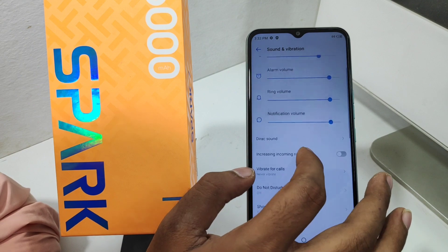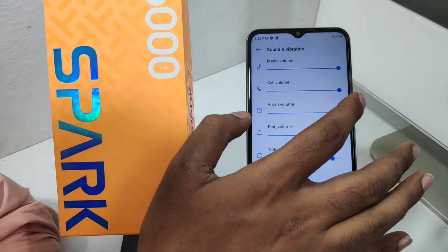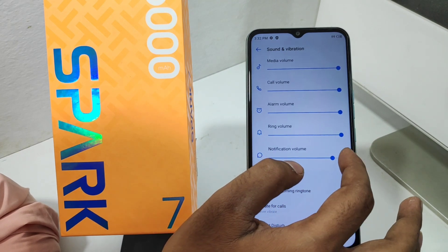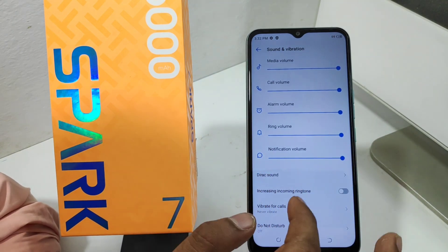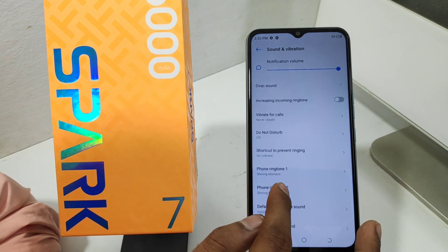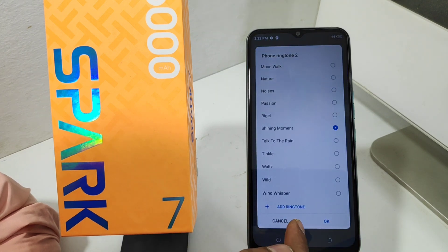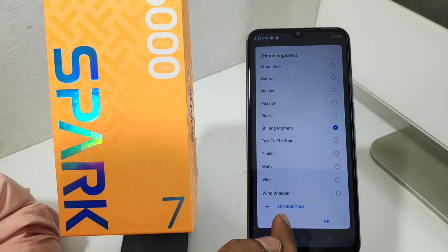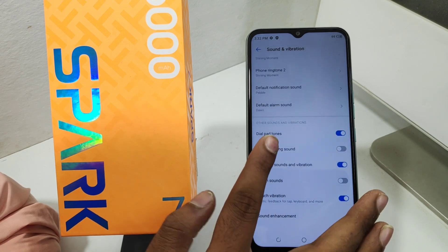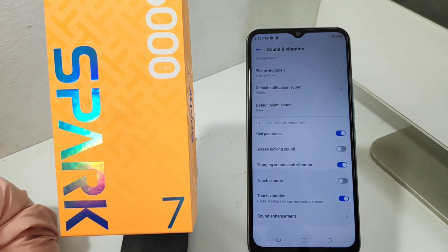After that, click the Phone Ringtone 2 option and select the ringtone as you like for Phone Ringtone 2. Adjust your Sound and Vibration settings here. You can also set your SIM 2 ringtone and your message tone from here.